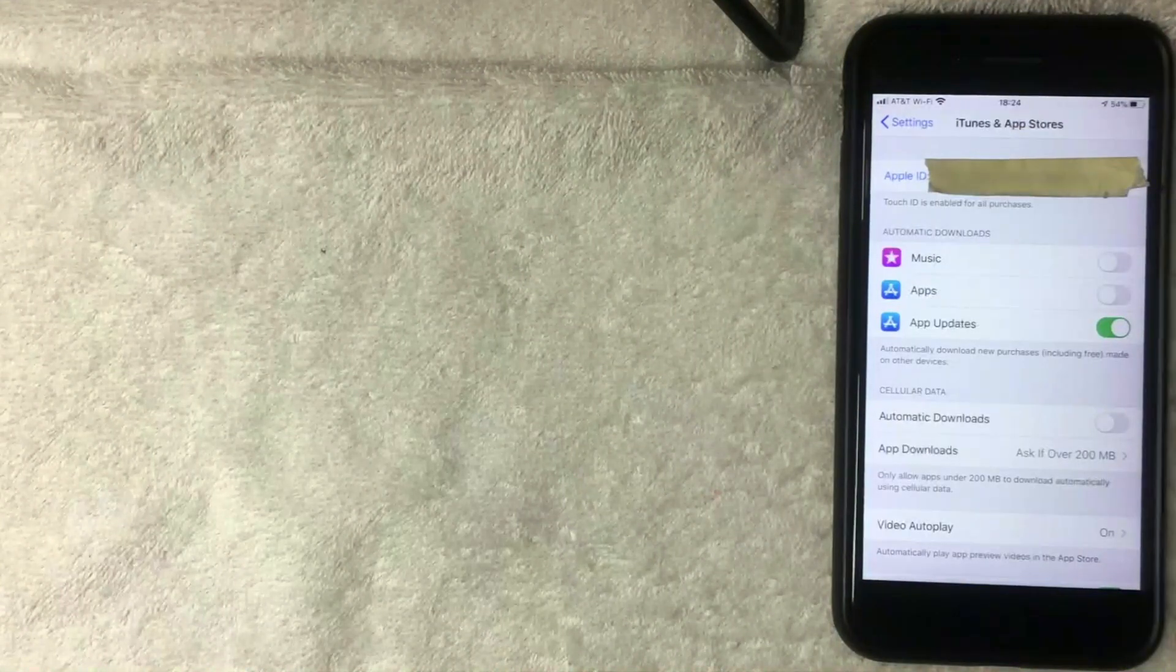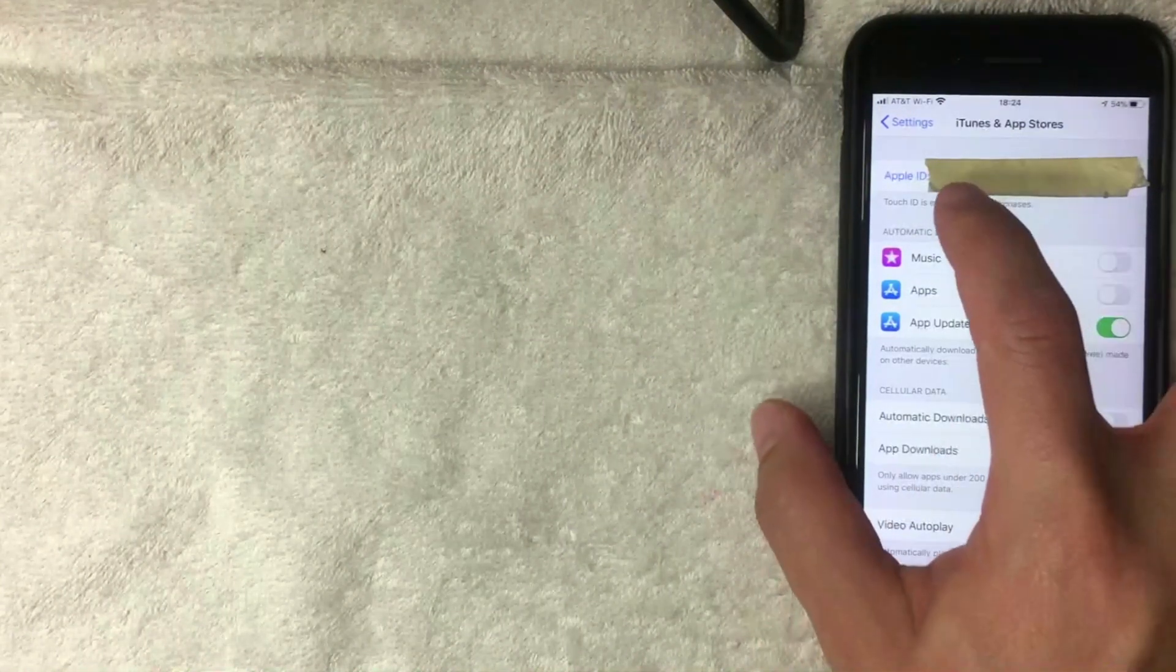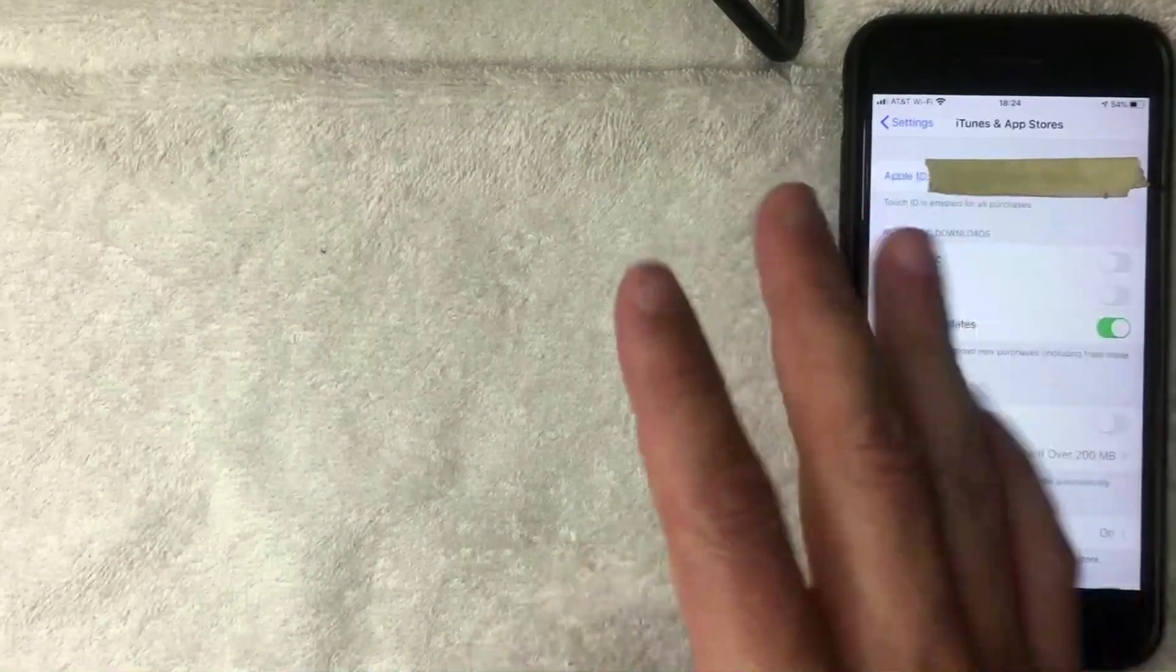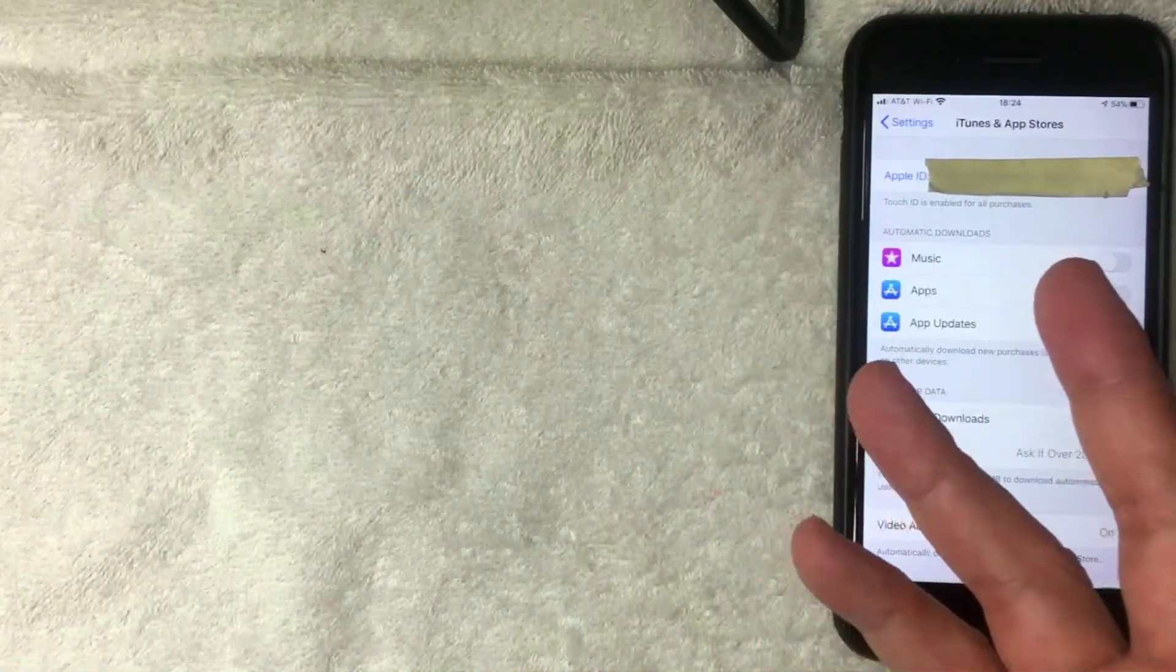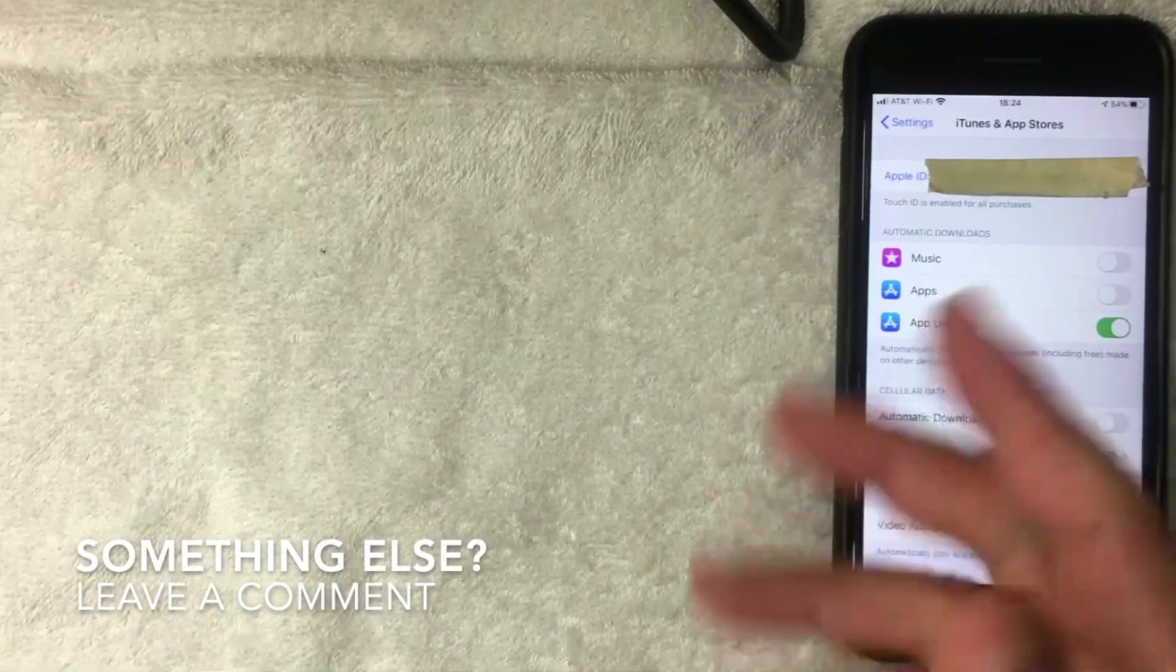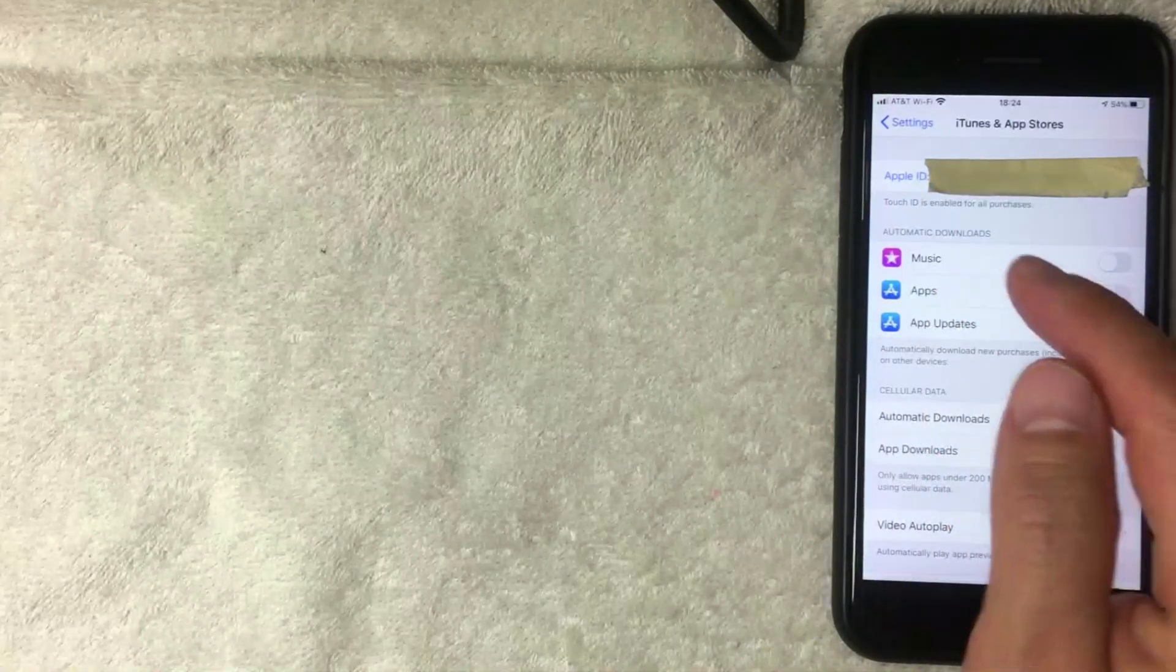Once you get here, this screen is going to show your Apple ID here on the top, written in blue. It's usually your email address. If yours happens to be something different, be sure to leave a comment below, but I believe they're always an email address. Either way, you still want to click on the blue line called Apple ID.